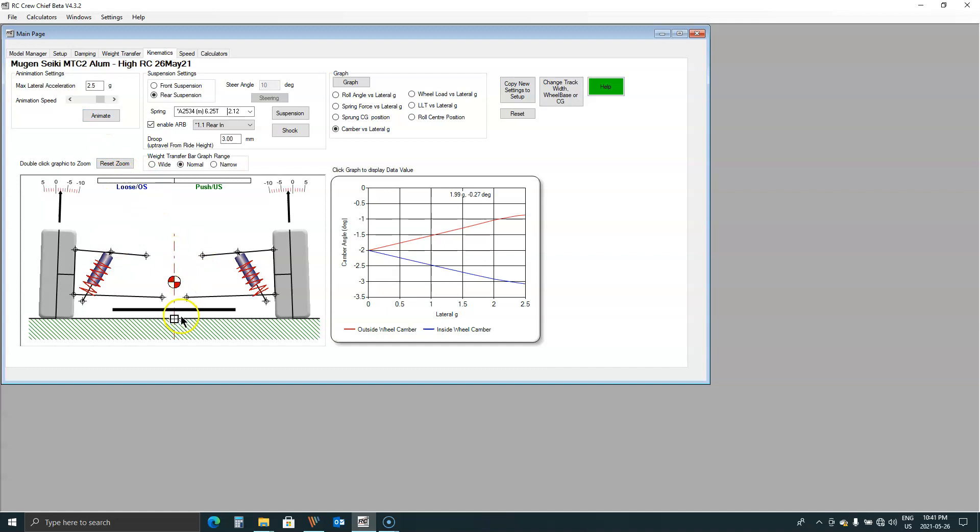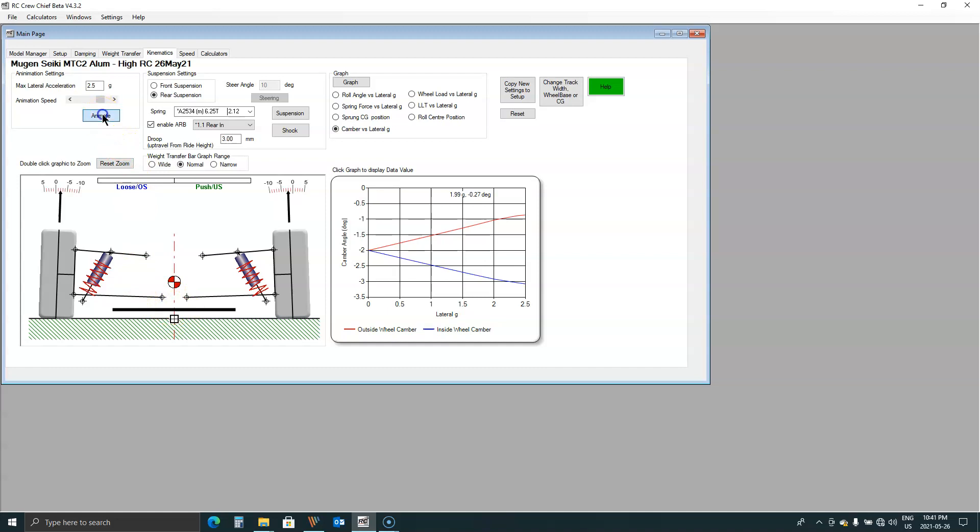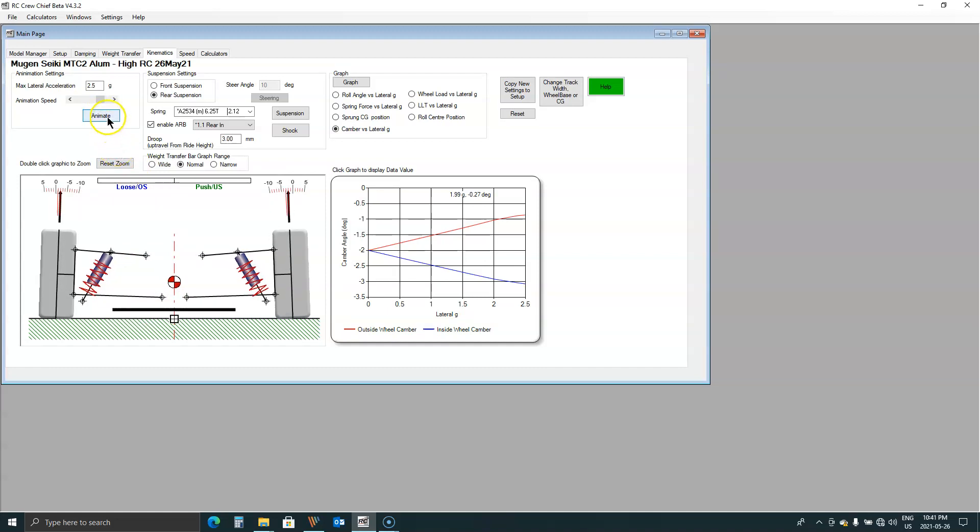What this animation does is it just rolls the chassis around the roll center position or the roll axis which is the line connecting the front and the rear roll center. So I'm just going to animate this and you can see the rear roll center just disappears off the screen and it actually ends up outside of the track width of the car.